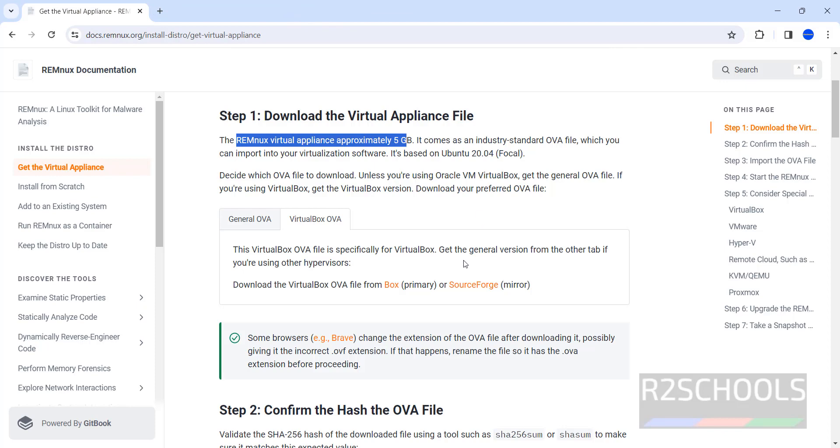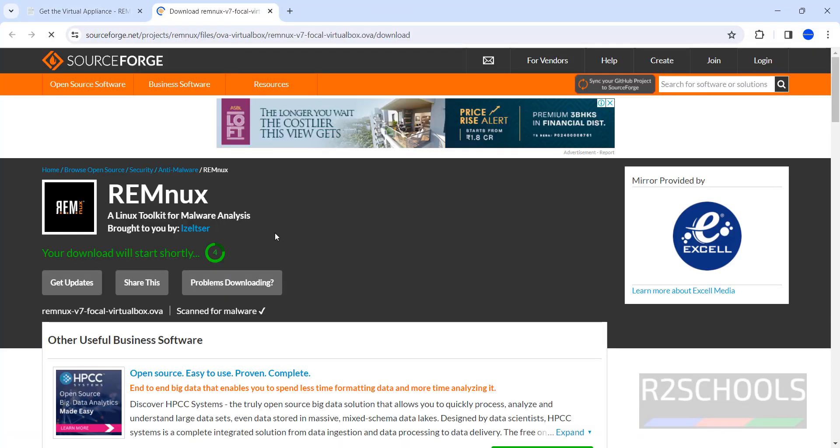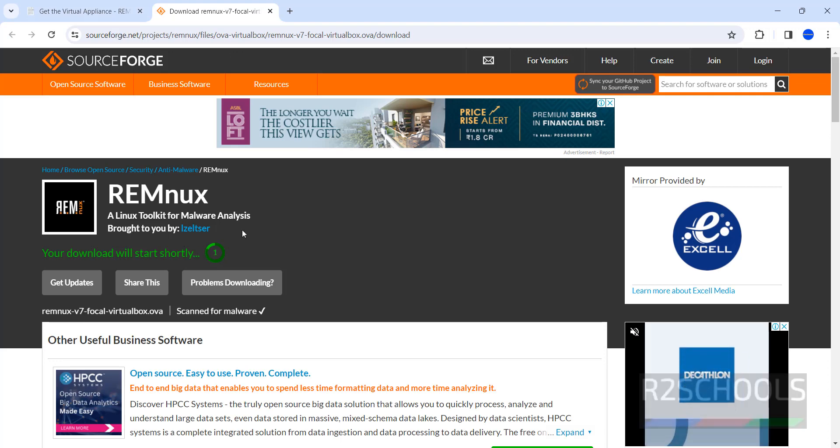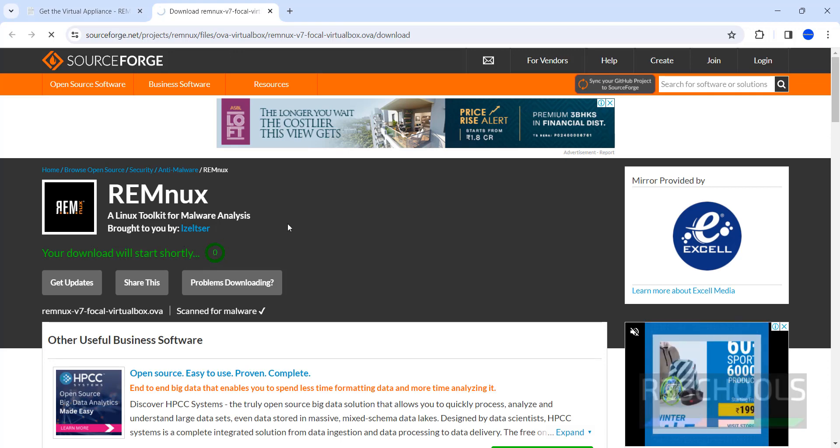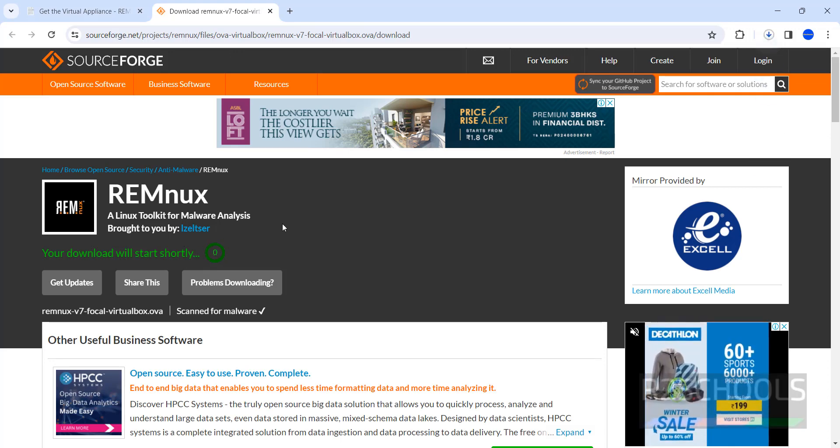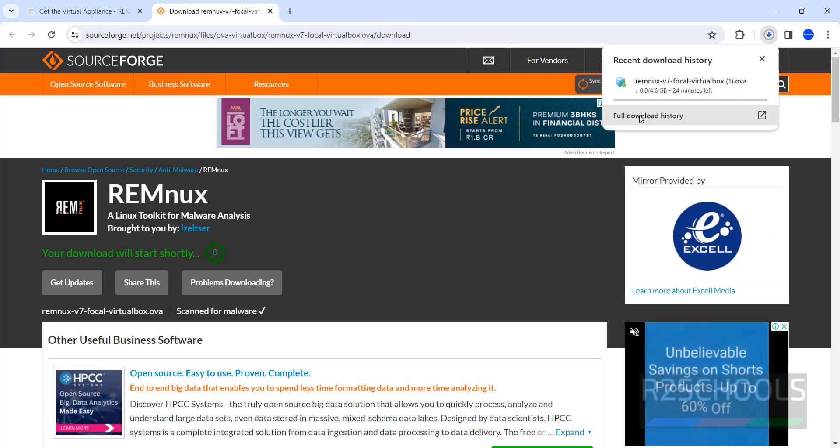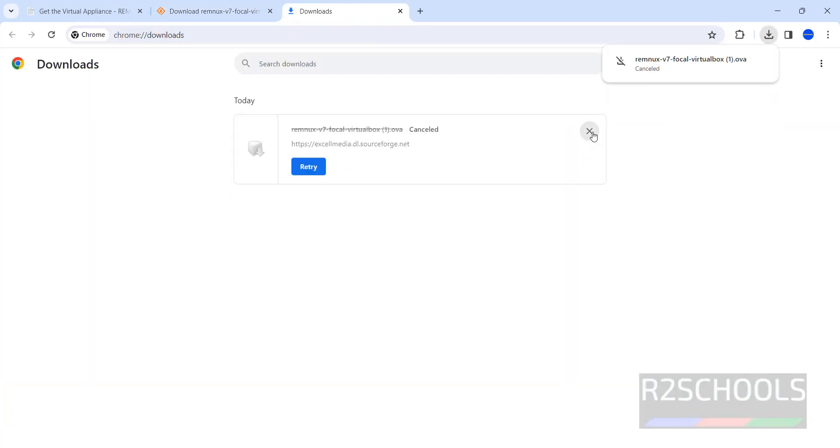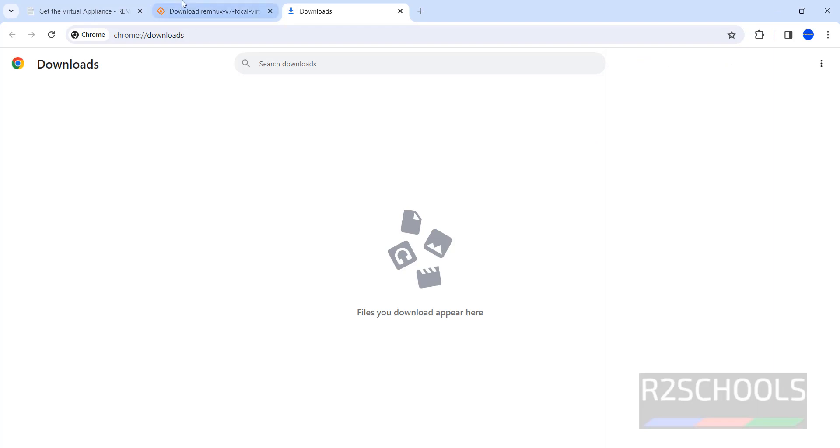The other way is SourceForge. Wait until it will download automatically. Download has been started. Go to downloads. Here also size is same. Canceling it.